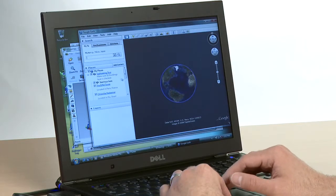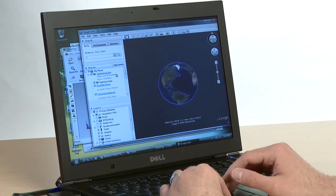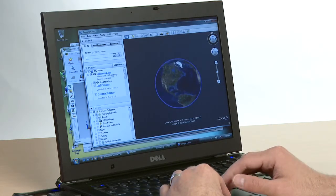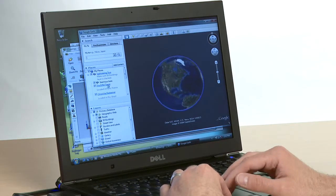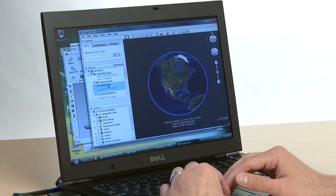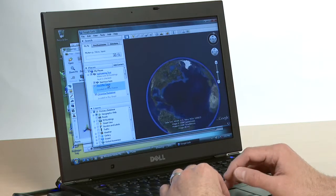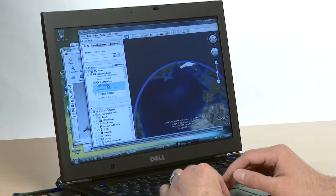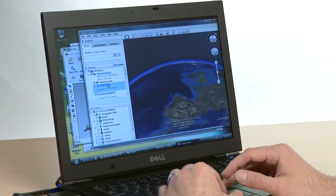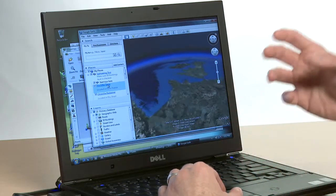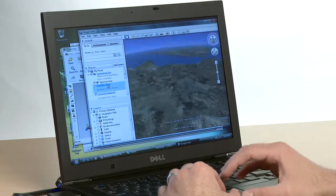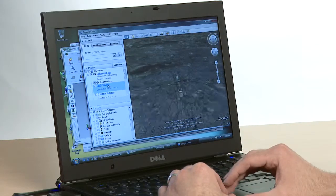So you can see the Earth spinning there in 3D, and we can start zooming in on something like the Eiffel Tower. That gives you a feel for the performance capabilities of the system.